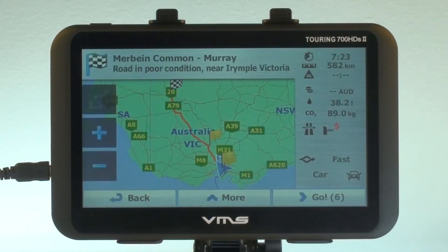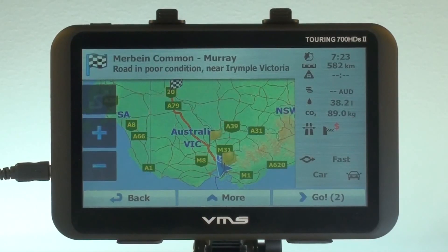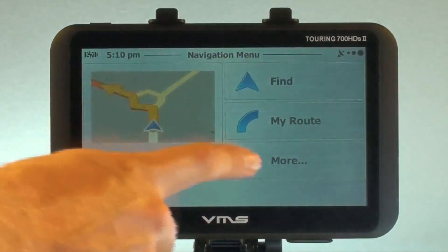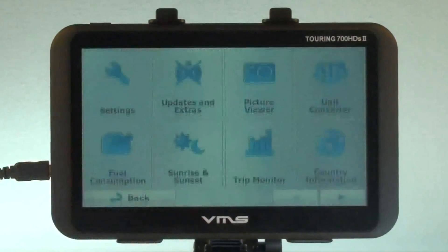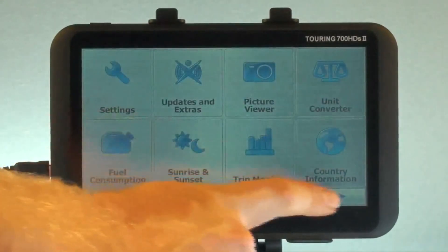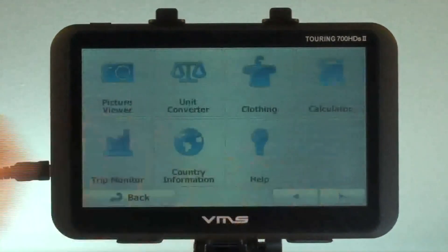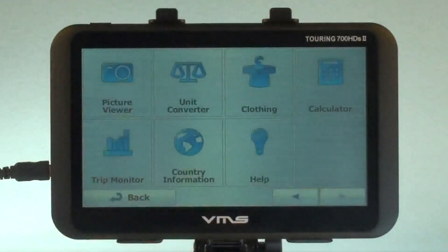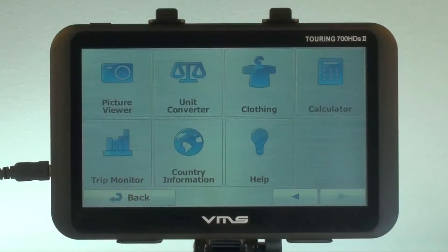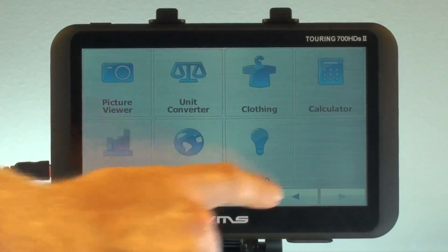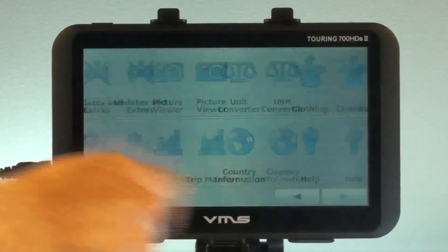The street navigation software also includes helpful accessories which can be accessed by the main menu button, then the more button. Such as a unit converter, calculator, trip monitor and country information, just to name a few. You can also customise the street navigation to your liking via the settings menu.